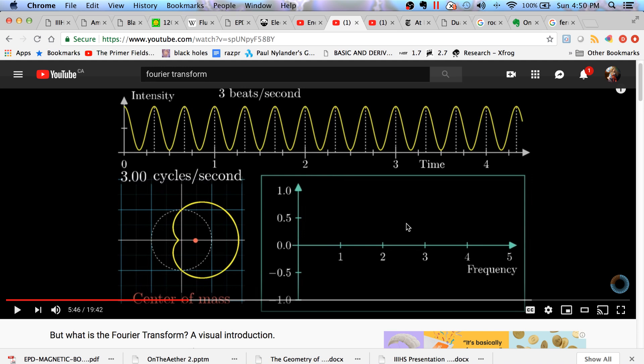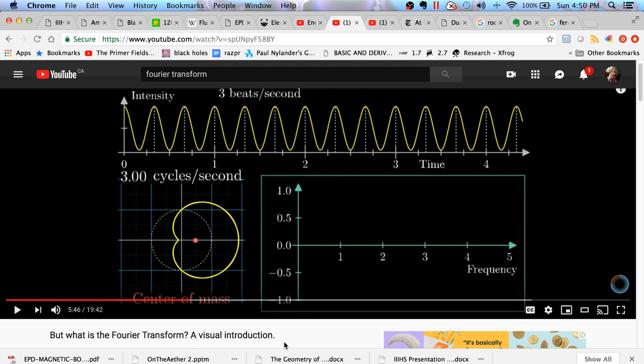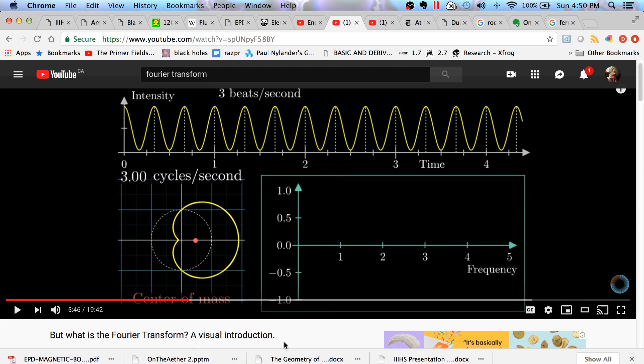So before you watch this video, you might want to watch this video which is called, but what is the Fourier transform? A visual introduction. So I work in the field of medical imaging and in MRI physics, the Fourier transform is a very important tool that they use to generate MRI images. And I discovered that the Taurus Knot has a lot of features that the Fourier transform has.